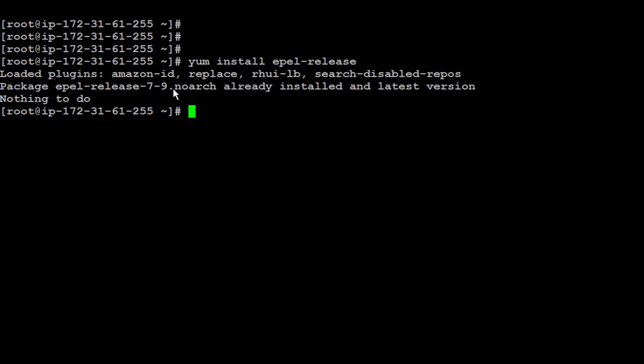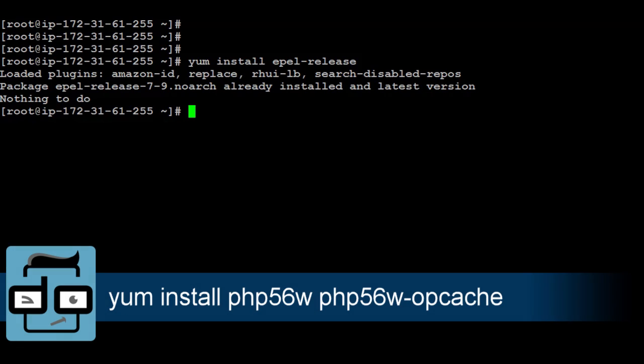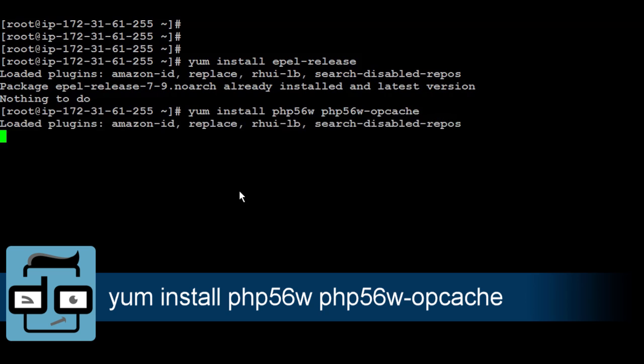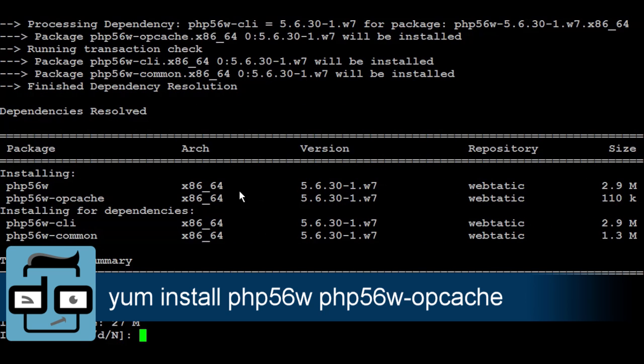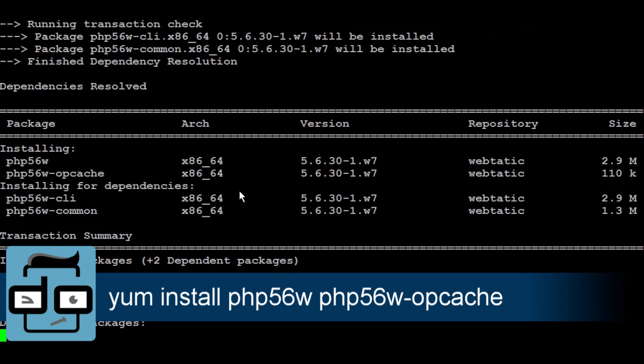Also, you have to be sure that you have the latest PHP version. And for that, I'm going to run yum install php5.6 and install it.